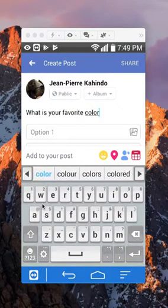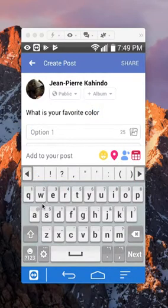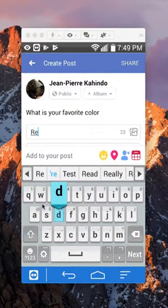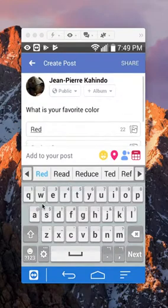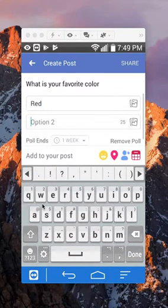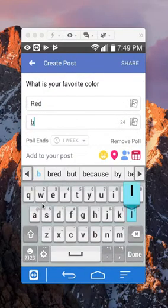You can put in option 1: red, and option 2: blue.